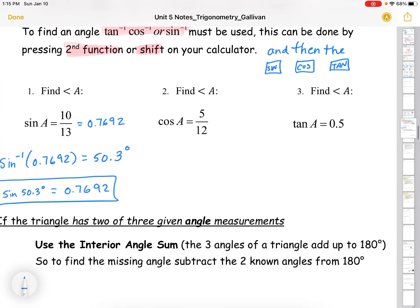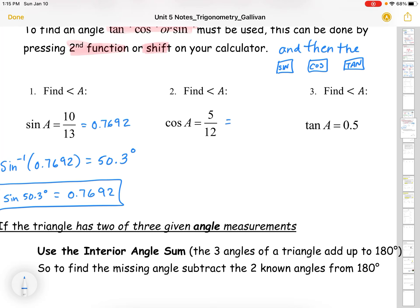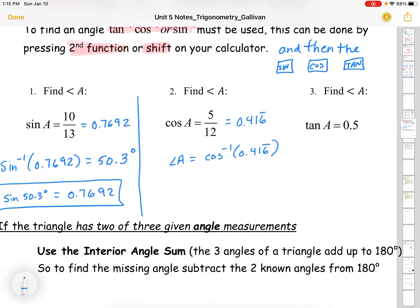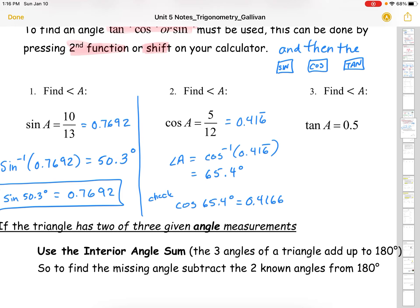Next example: angle A where cos equals 5 over 12. 5 divided by 12 equals 0.4166 repeating. So angle A equals cos⁻¹ of 0.4166 repeating. Hit second function then cos, and you get 65.4 degrees. To check: cos of 65.4 degrees gives 0.4166, confirming the answer.